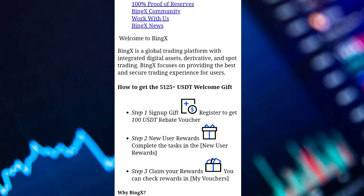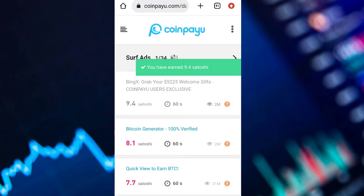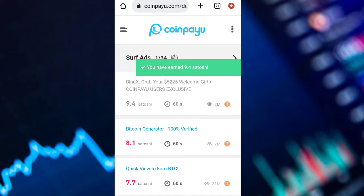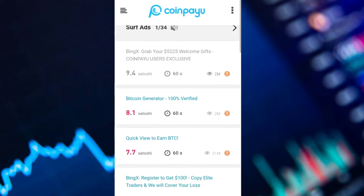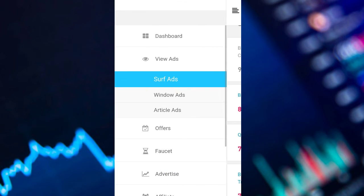This is the ad — we'll just have to wait here for about 60 seconds. After viewing this ad for about 60 seconds you can go back, and as you can see on my screen you have earned 9.4 satoshi. You can click on another one and also view it for about 60 seconds.